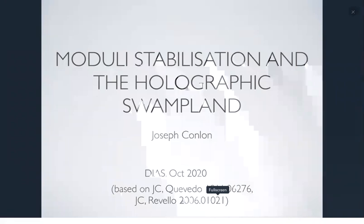It's a great pleasure to have Joseph Conlon presenting today's seminar. He will tell us about modular stabilization and holographic swamplands. Thank you for joining us. Please don't rush off at the end — we tend to run over and we're not very strict with timekeeping at the end.